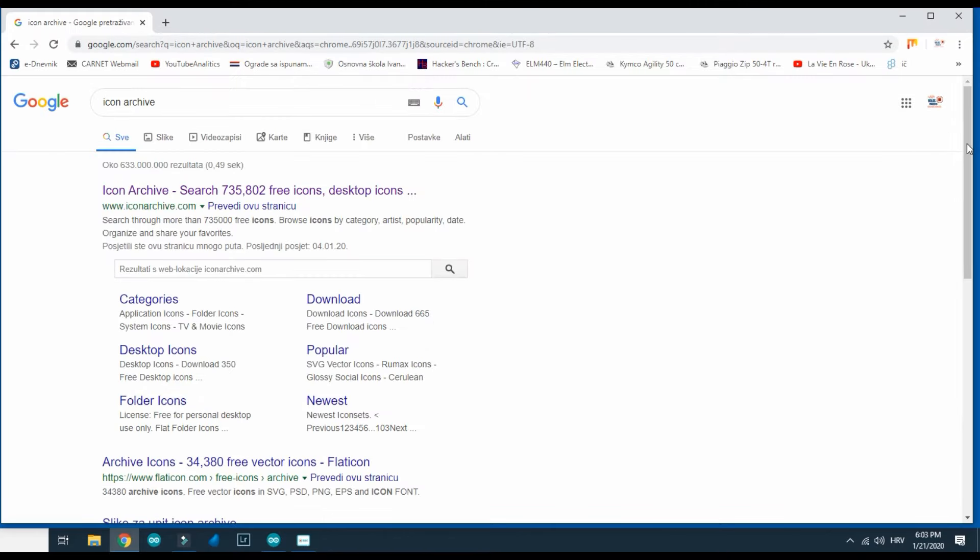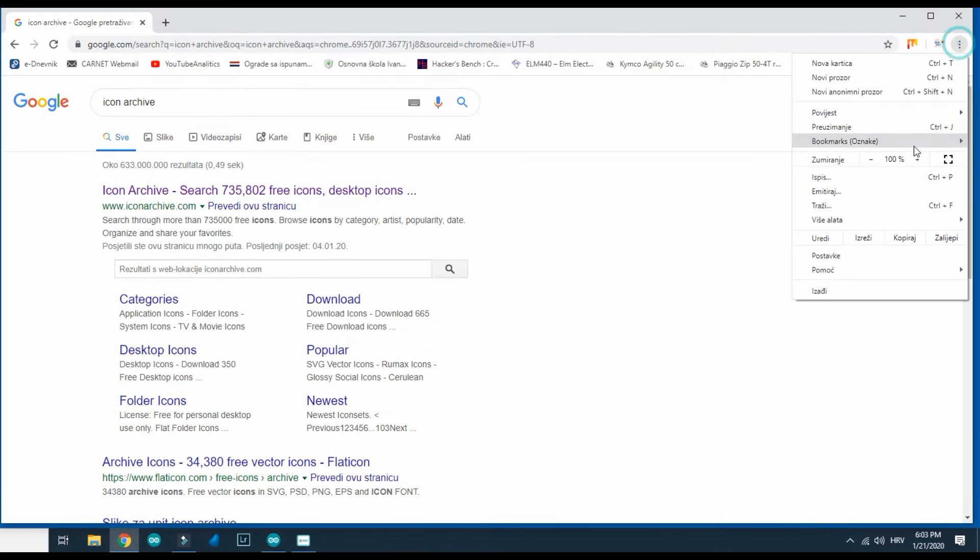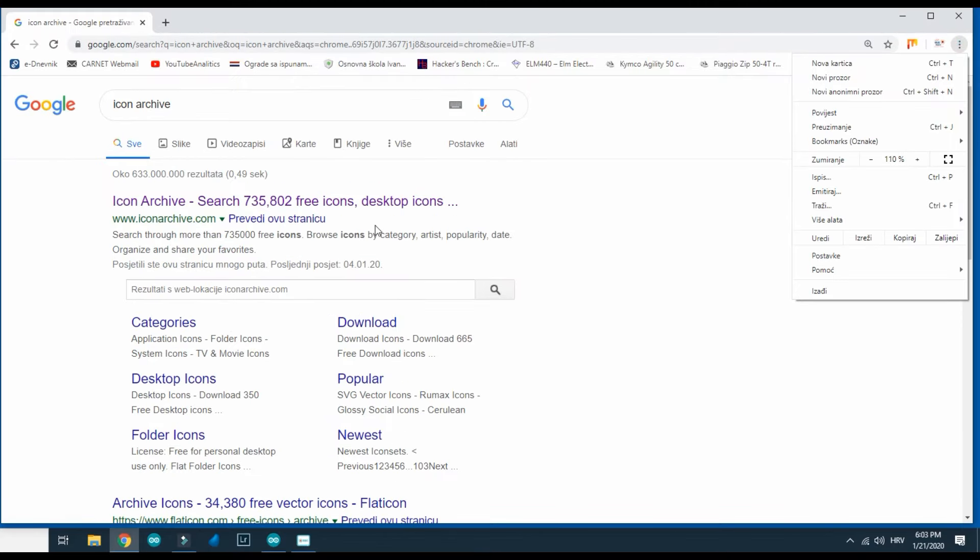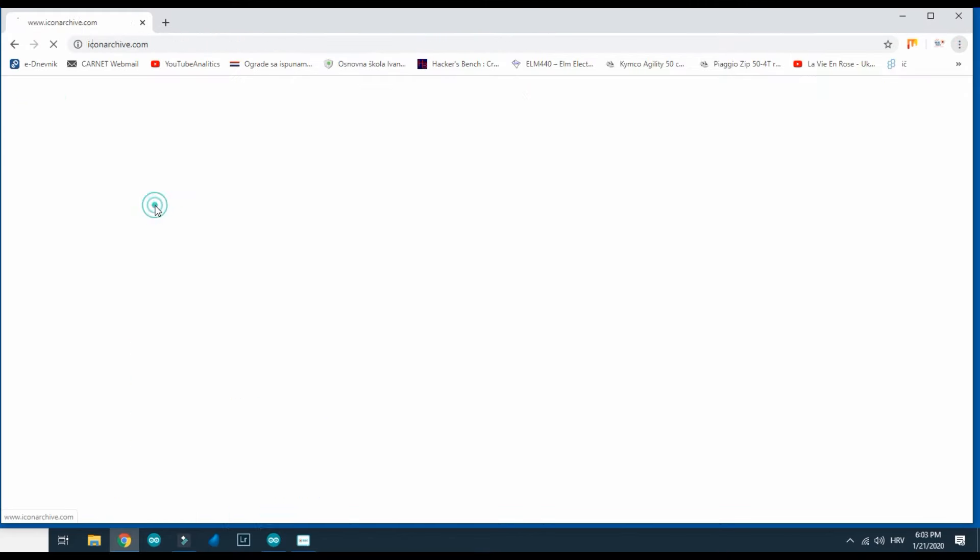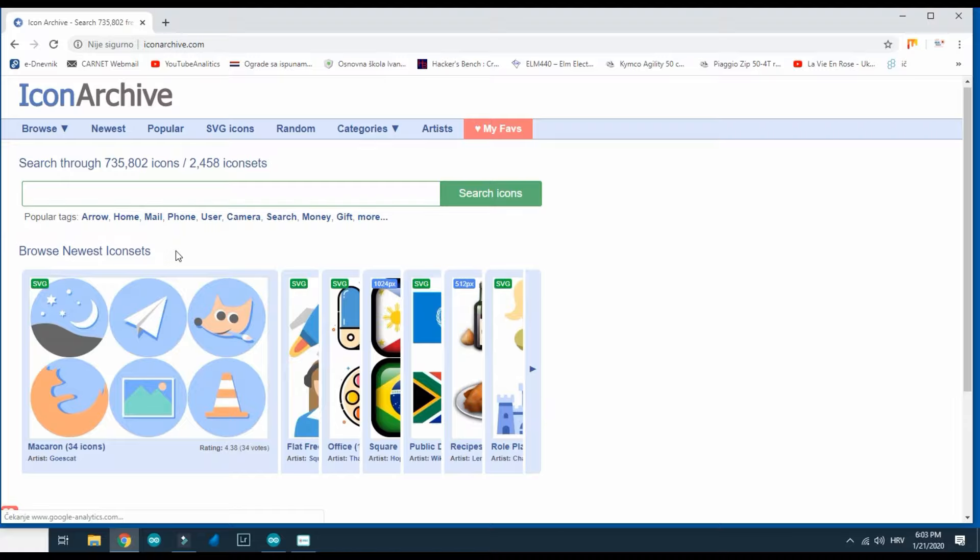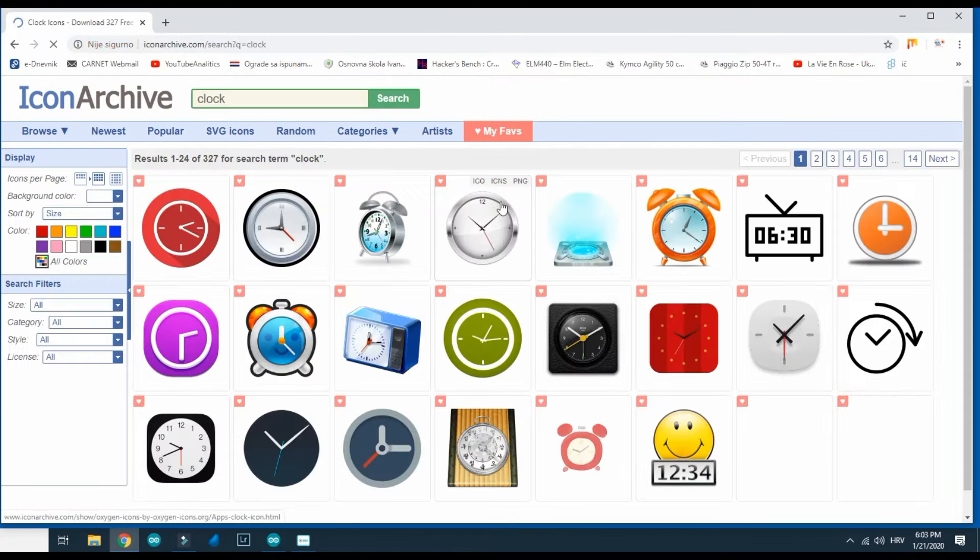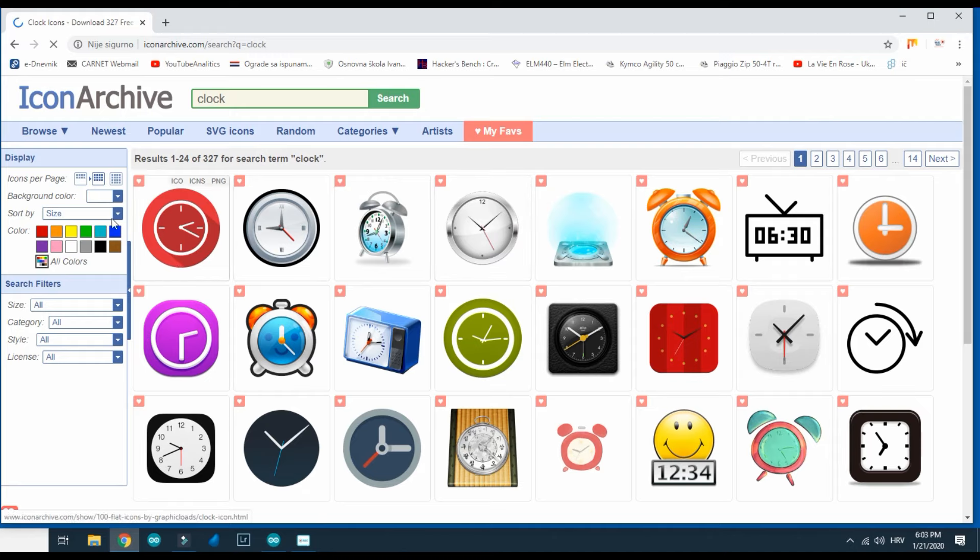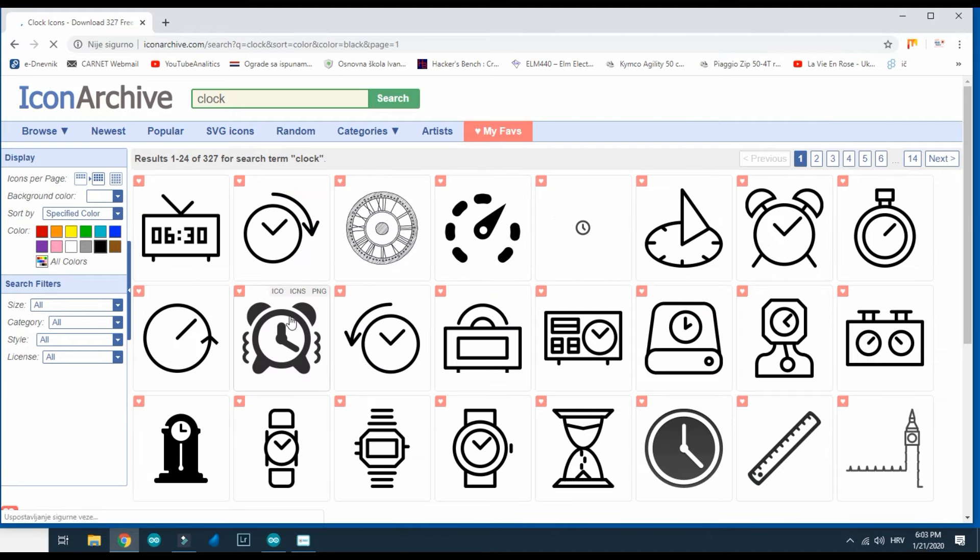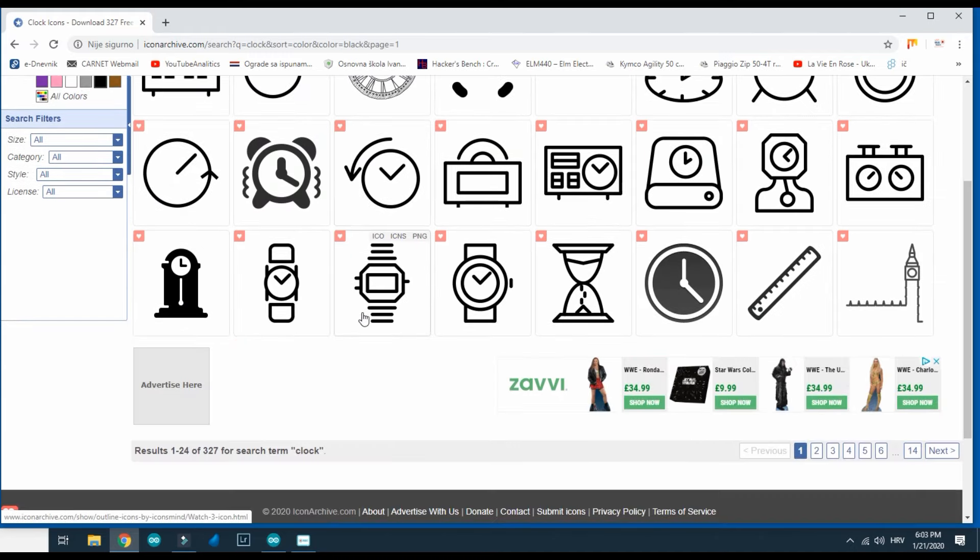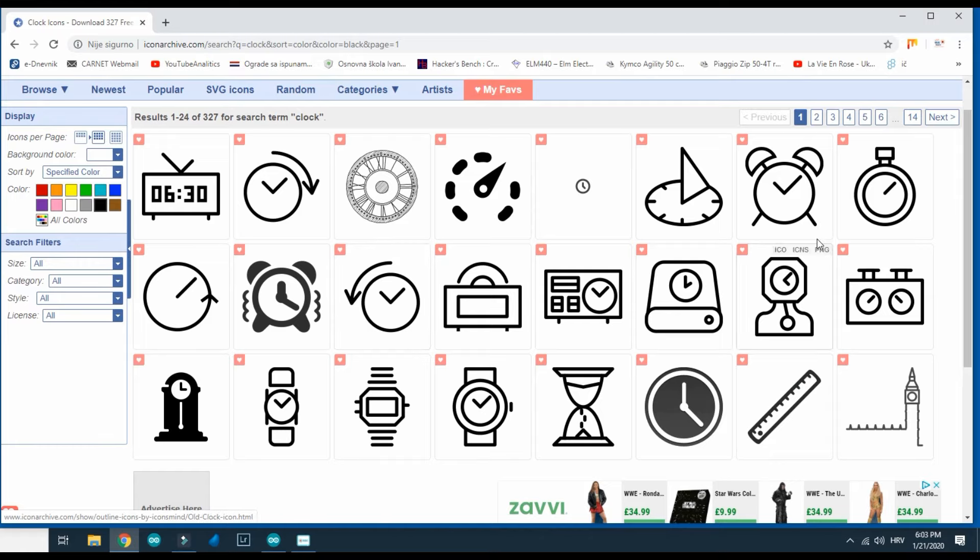There are plenty of simple black and white images, pictures. I will search for clock and I will choose black color because I only need black and white pictures.